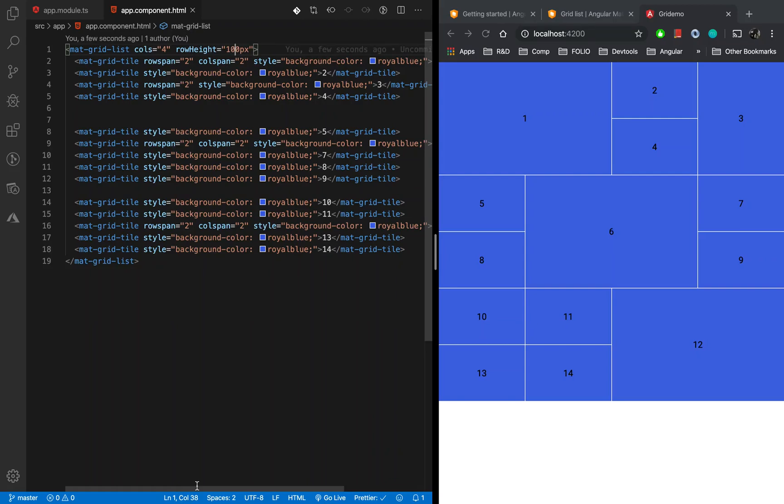Hello everyone, welcome. In the last lesson we learned how to use Angular Material Grid List and create different layouts. In this lesson we are going to apply that learning and create a smart photo gallery.